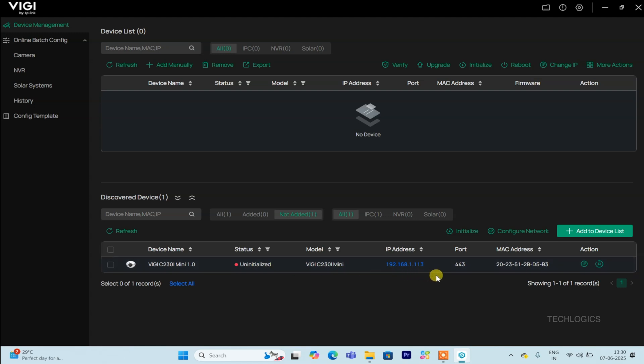This feature streamlines the initial setup process, saving you time and effort. Instead of manually entering device details, the tool's automatic detection quickly recognizes all connected devices. This allows you to move forward smoothly with configuration and IP address assignment, ensuring your setup is quick, accurate, and hassle-free.